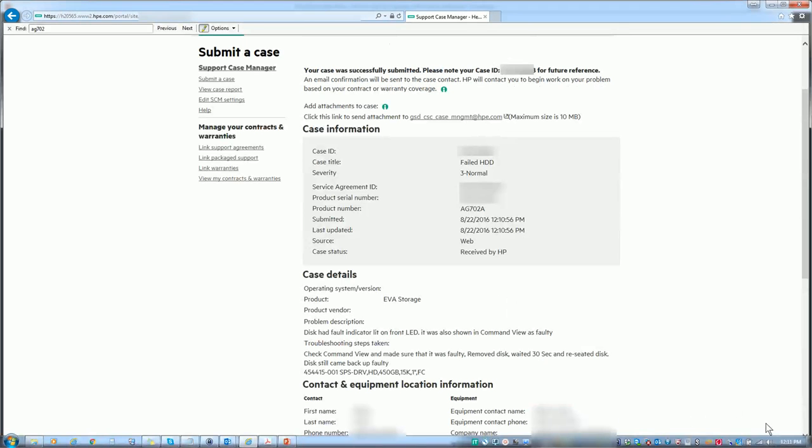After you hit submit, you should receive a screen like this telling you your case ID for future reference and also an email address to attach any logs or diagnostics that you may have performed that could help in the aid of resolving the problem as soon as possible.